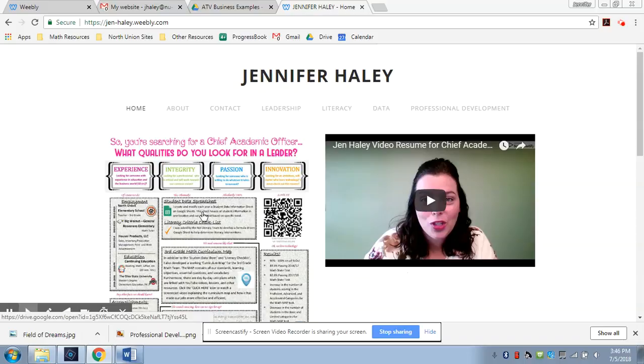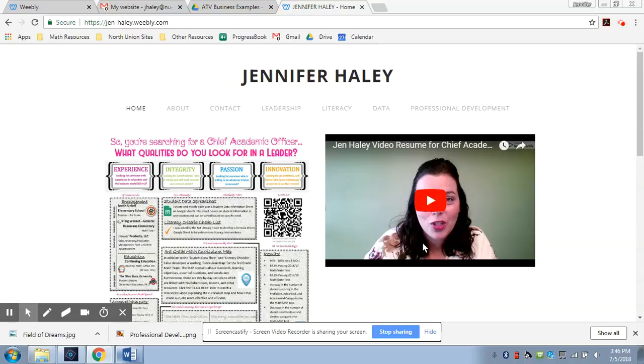Hey guys, this is Jen Haley. I wanted to let you know a little bit about this website in case you didn't have a whole lot of time to look through things. So this website is basically a digital portfolio for you to take a look into what I've been doing since I've been working at North Union and what I did before I worked at North Union. So take a peek around. There's a lot of different things that you can click on.